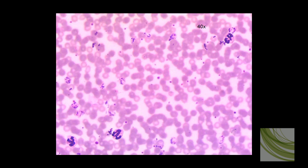This is a different slide using the 40X objective — I jumped straight there. This person is a very sick individual. We can see a tremendous number of infected cells scattered throughout, filled with trophozoites.